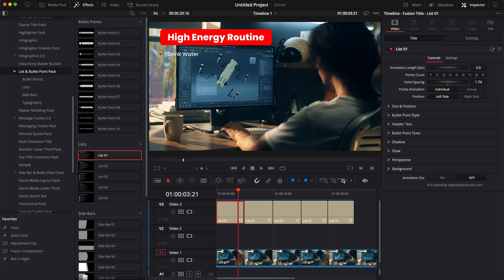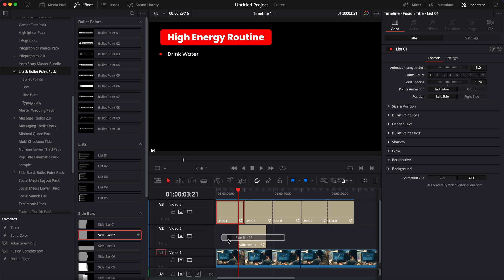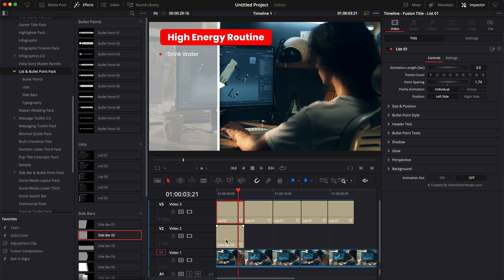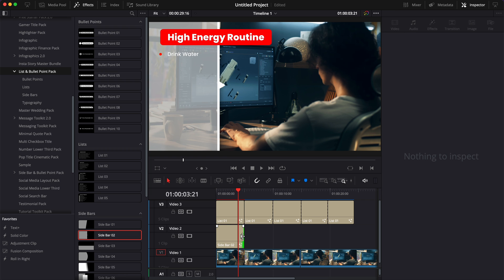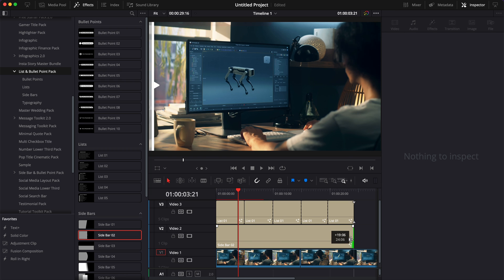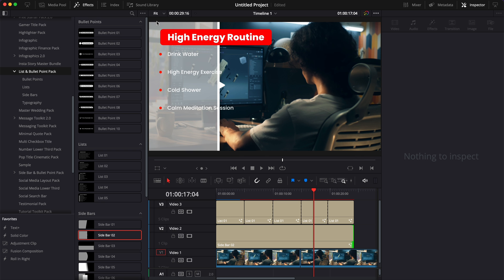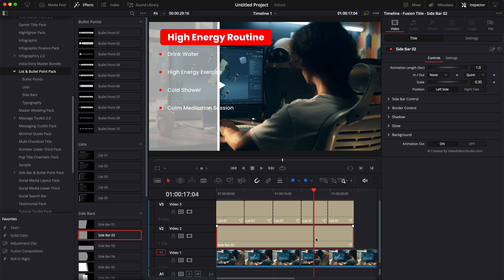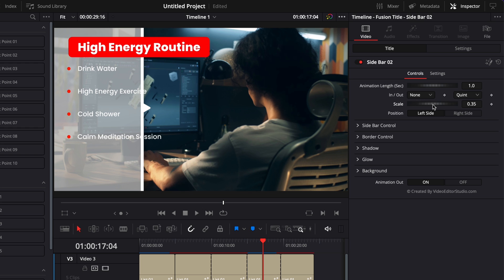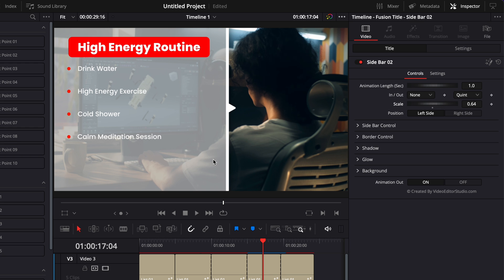We could make that pop a lot more by bringing here one of the sidebars. So here, I'm going to select sidebar number two, and I'm going to put it on track two. So basically below my titles, but above my footage. And then I can just extend that to the entire duration here of my bullet point list. Then here, select my sidebar and then here increase the scale. And now we've created a lot more separation between the footage and the title.